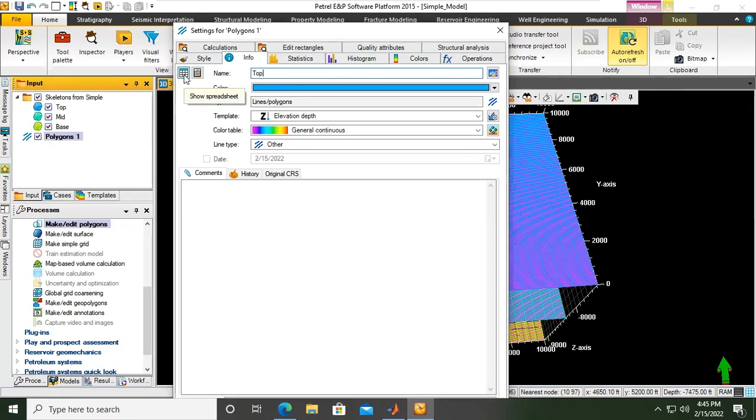Here, by opening the spreadsheet, we can change the polygon from only one point to actually an area or several points. In this case, I want to create an anticline. Okay, so you can see anticline.